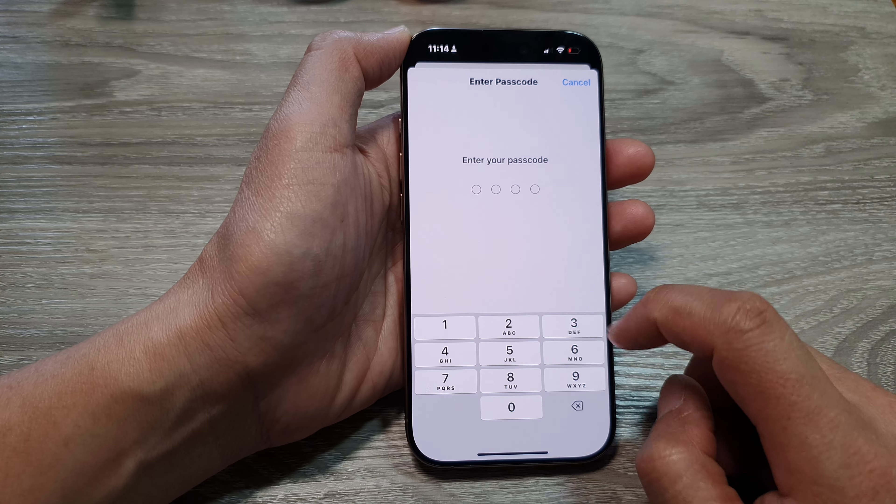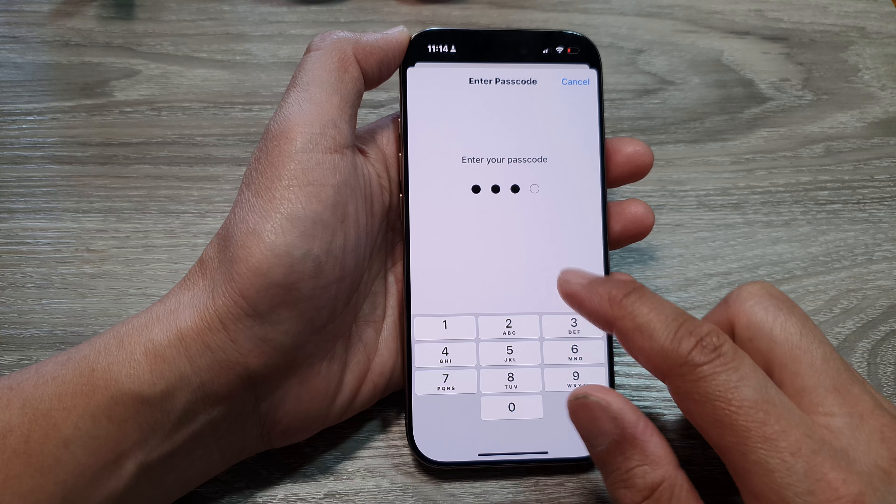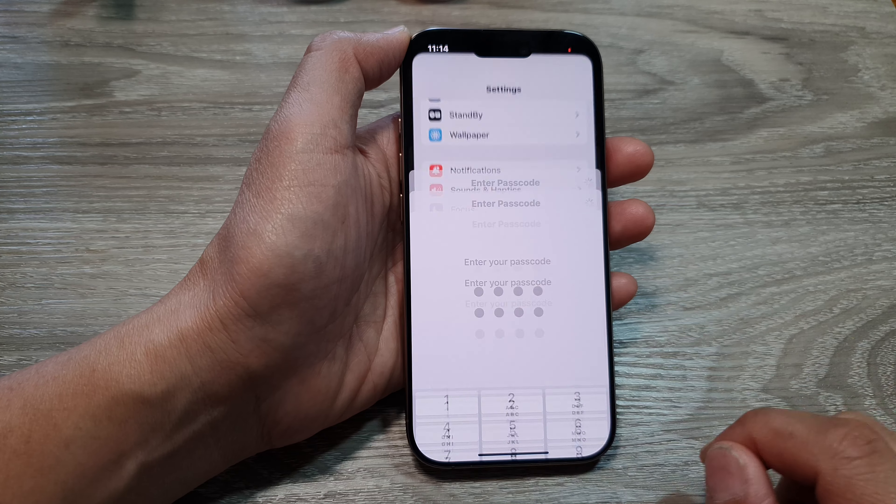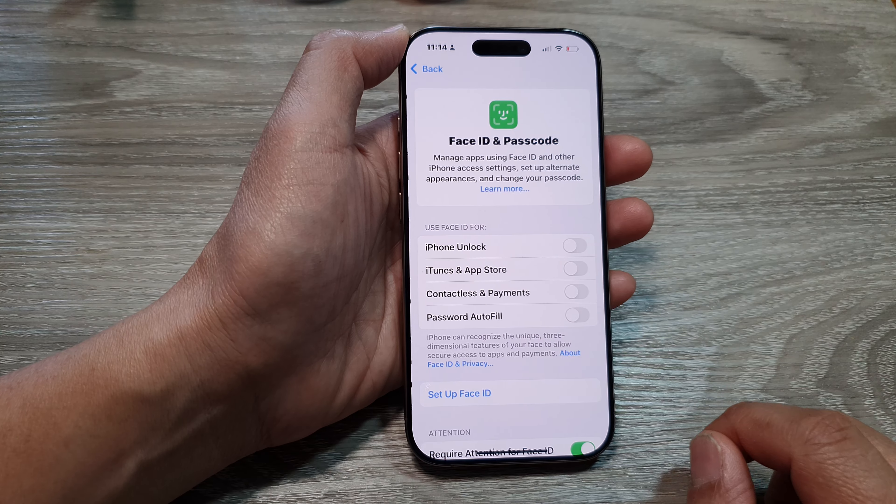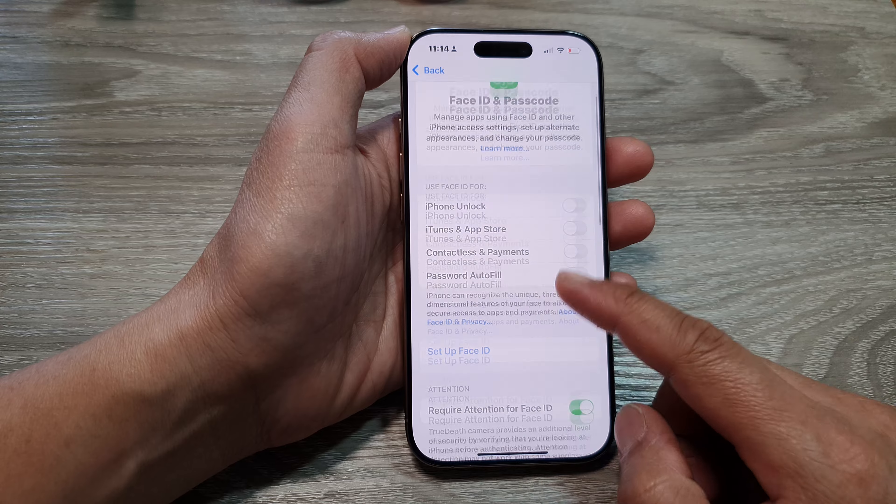Now in the Settings page we scroll down, and in here tap on Face ID and Passcode.